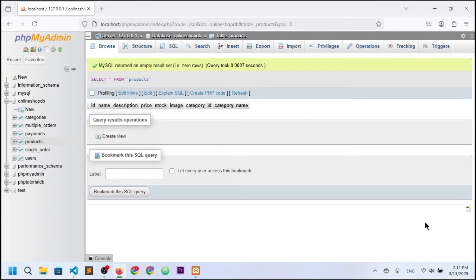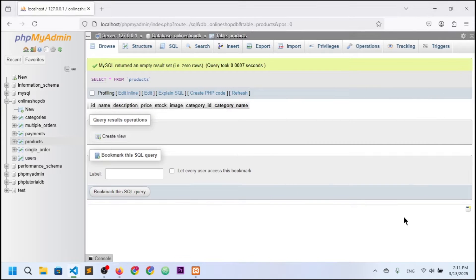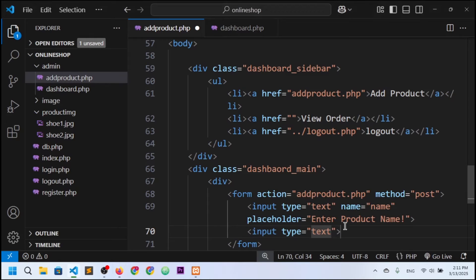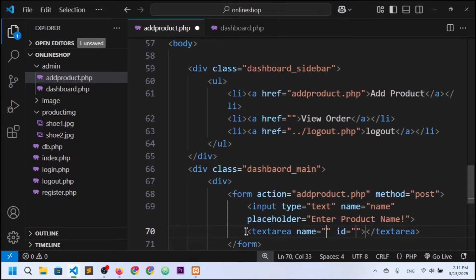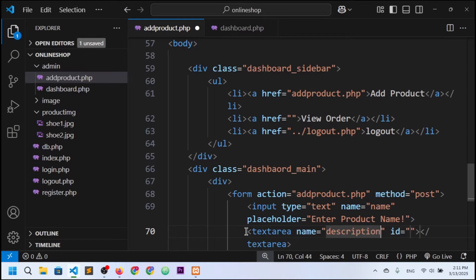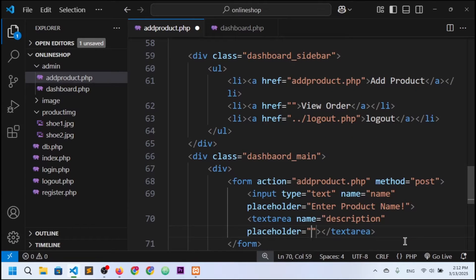For the description field, I need a textarea rather than a text input. I'll write a textarea element with name set to 'description', remove the id, and add a placeholder that says 'Enter product description'.